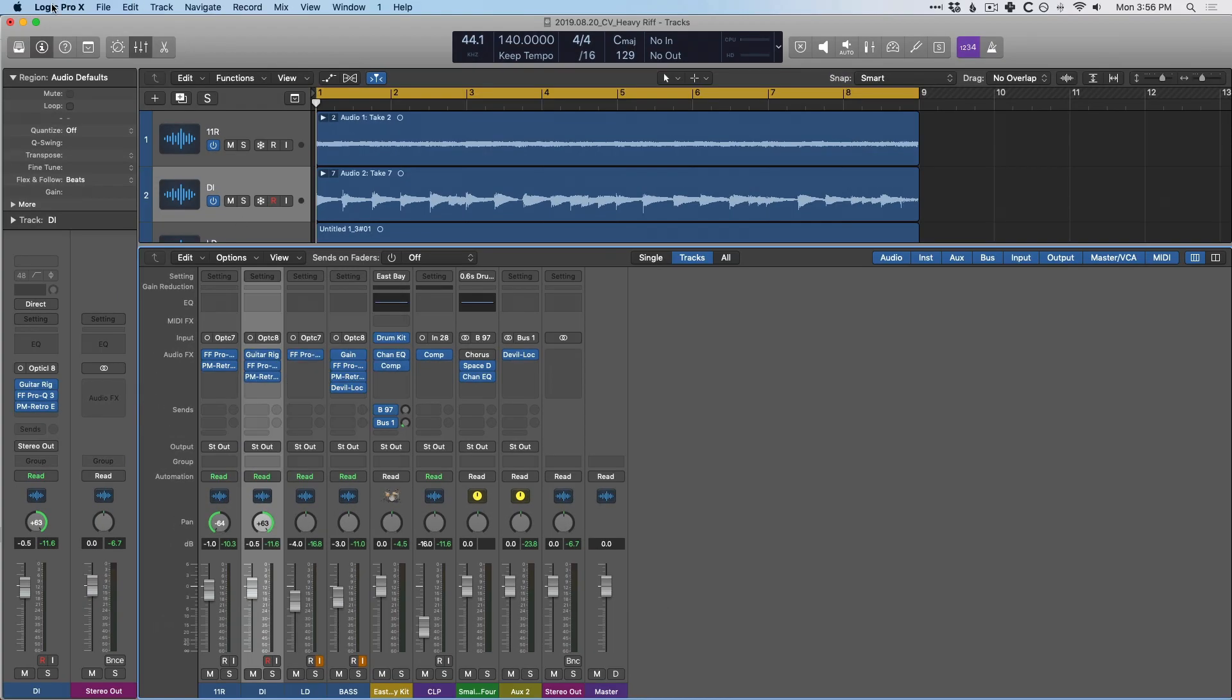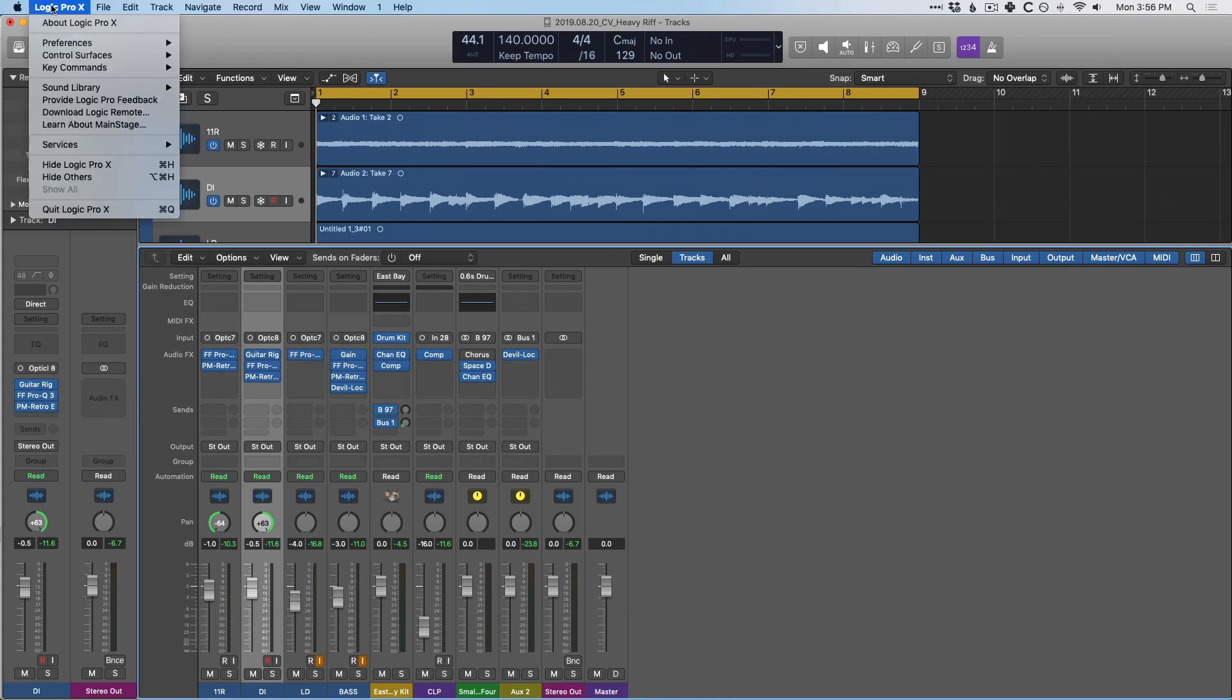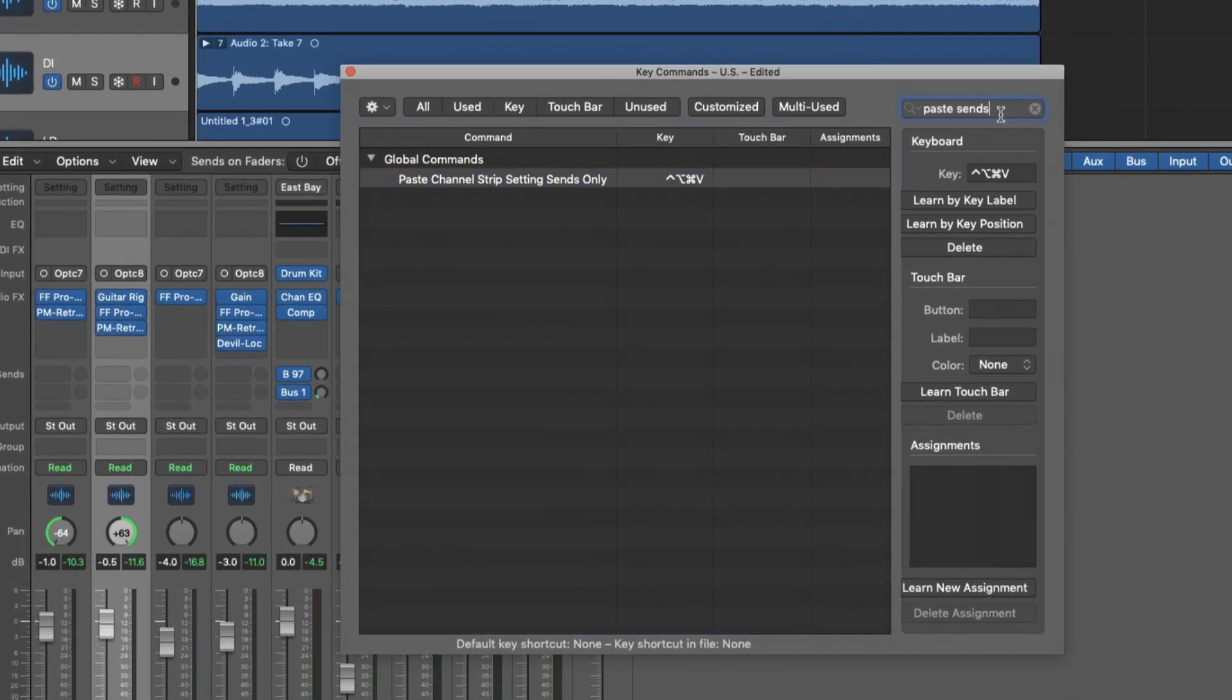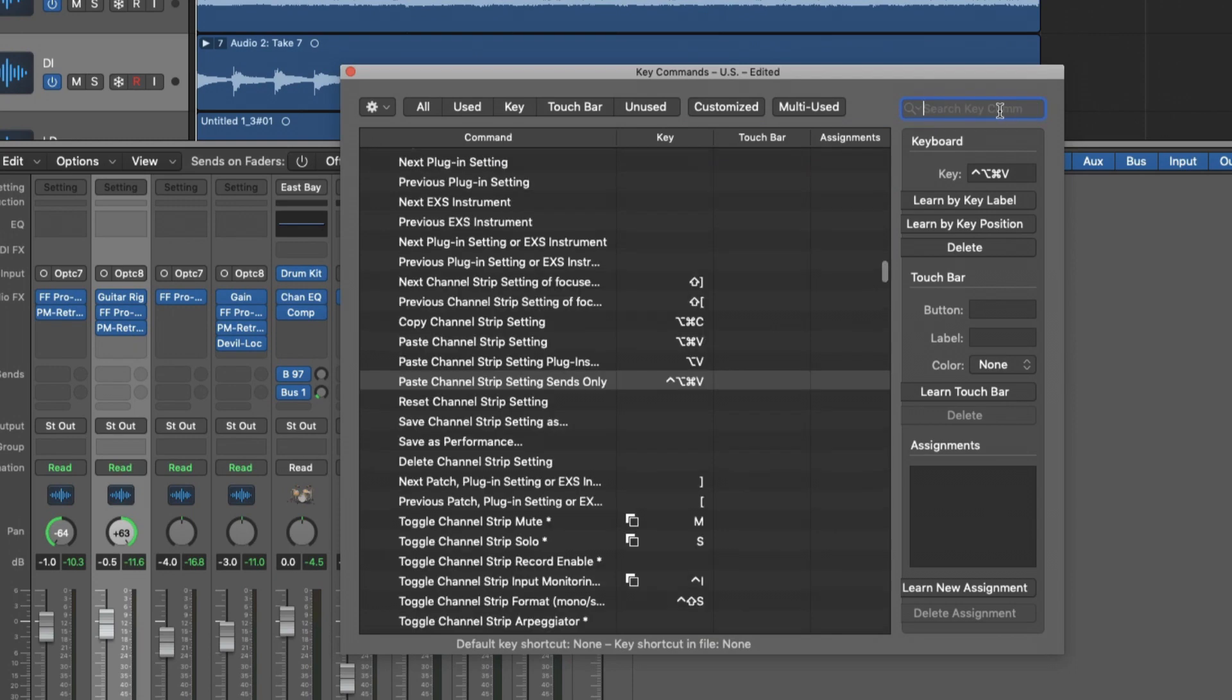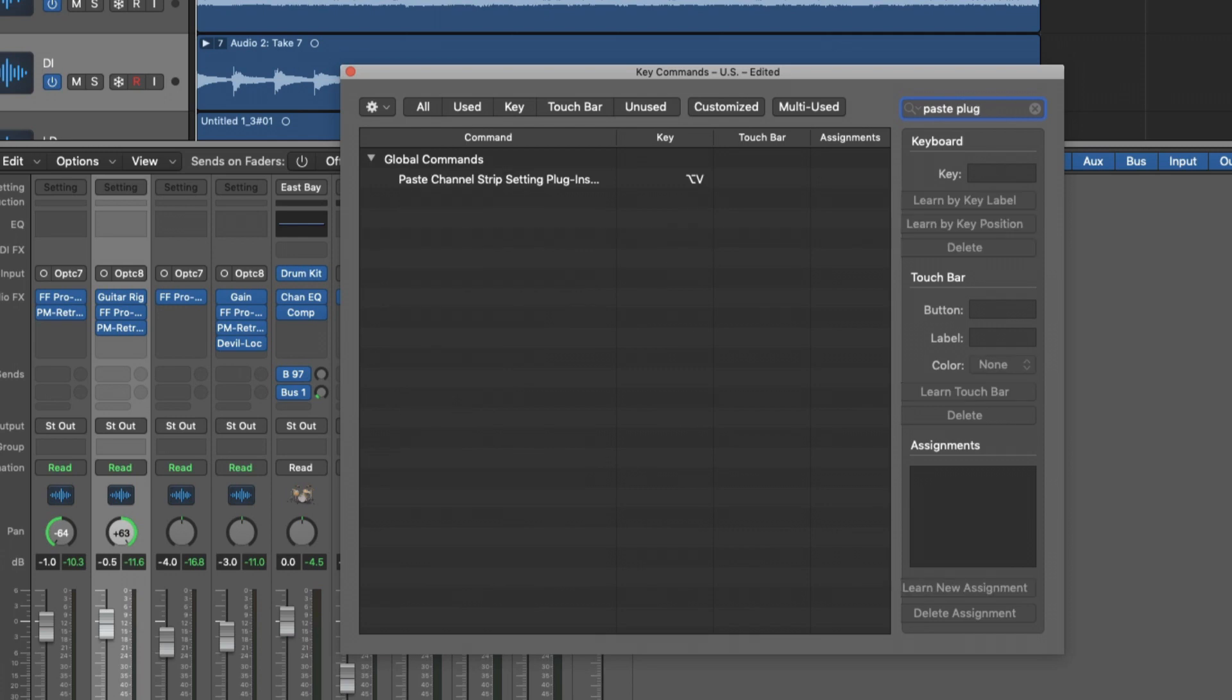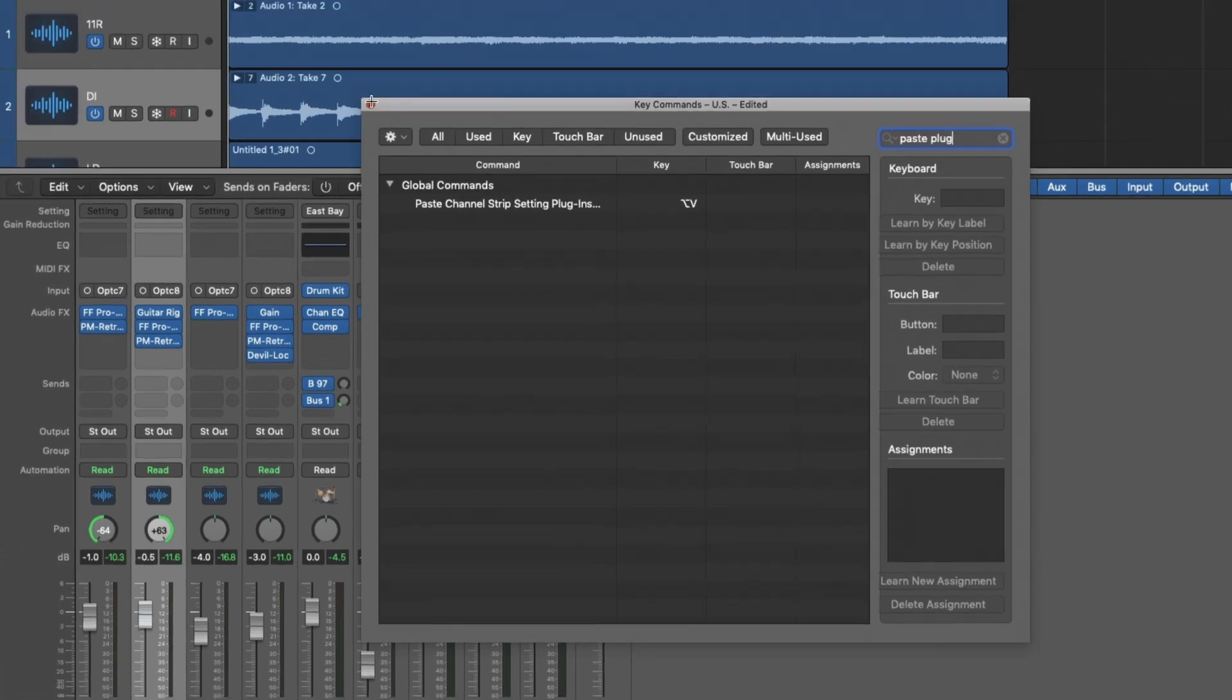But you can go up to Logic Pro 10, go to key commands, go to edit, and you can even search for them. So paste sends for paste sends only, I've already set a key command and we can even search for paste plugins only. And I've set a key command for that as well, but we'll just dig through the menus for now.